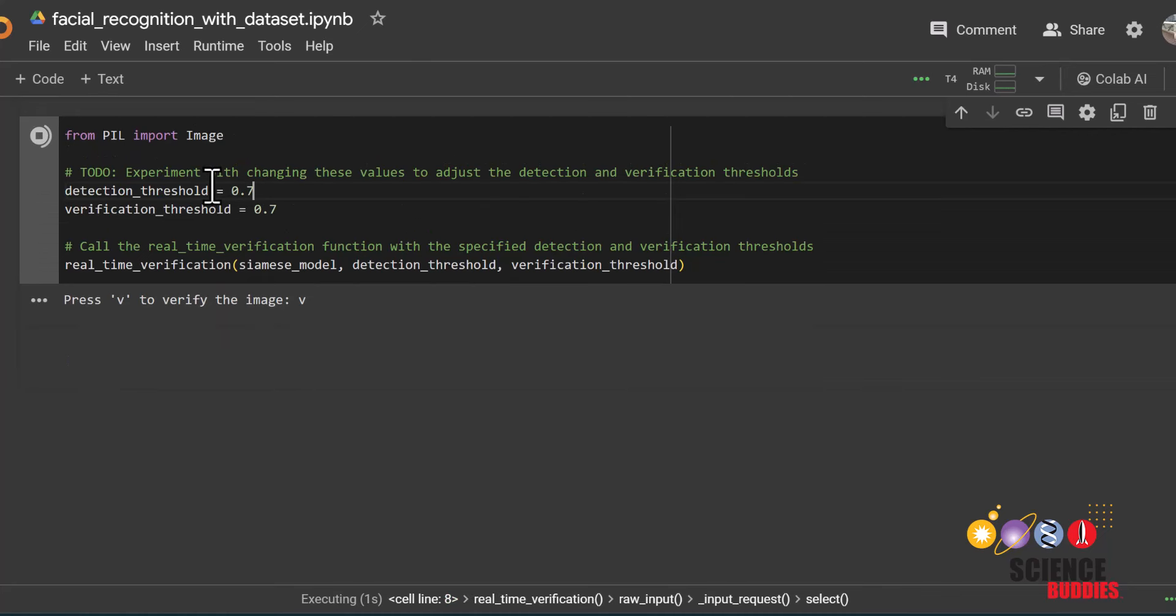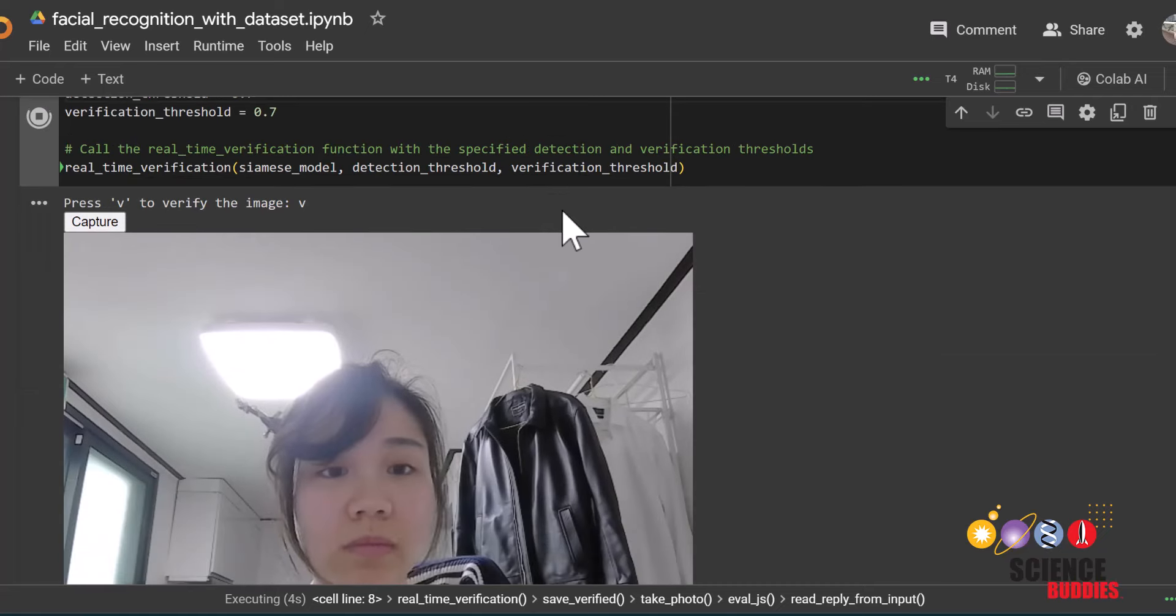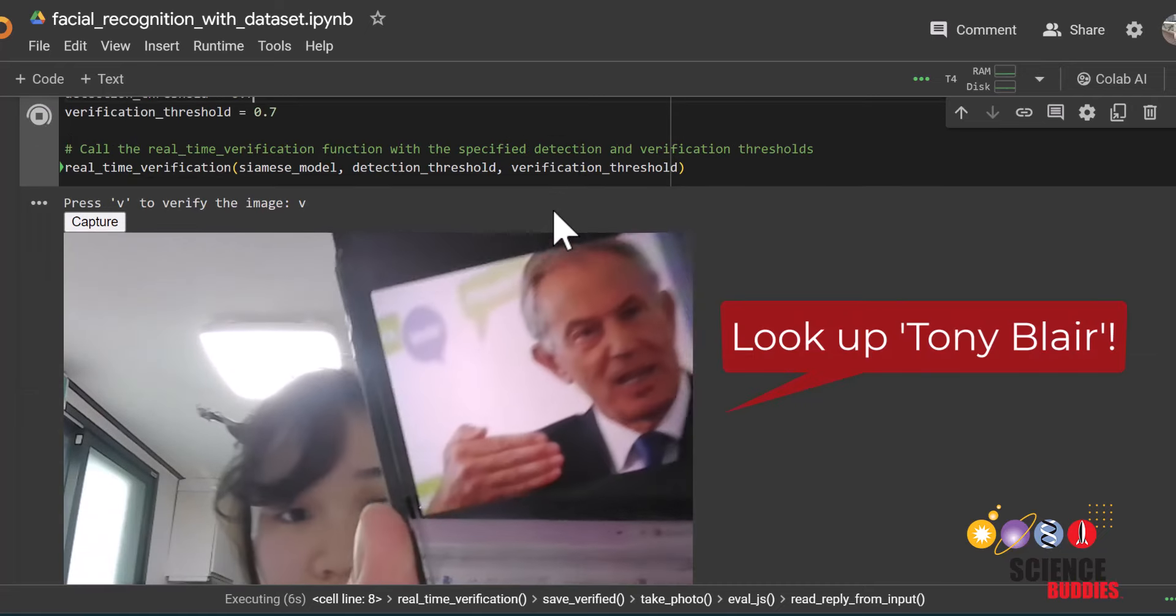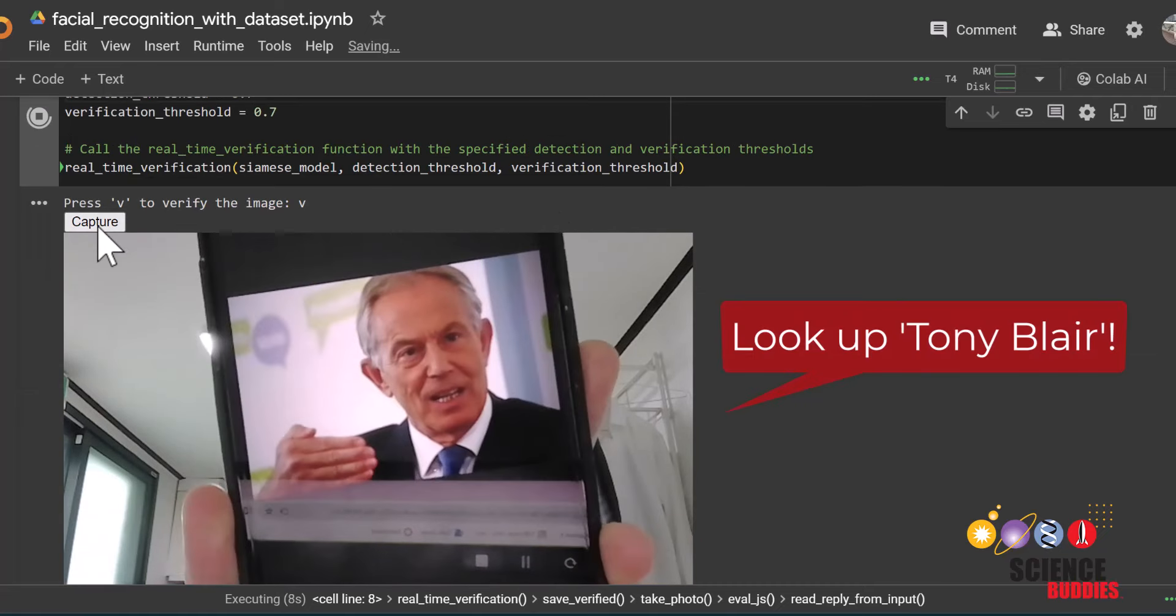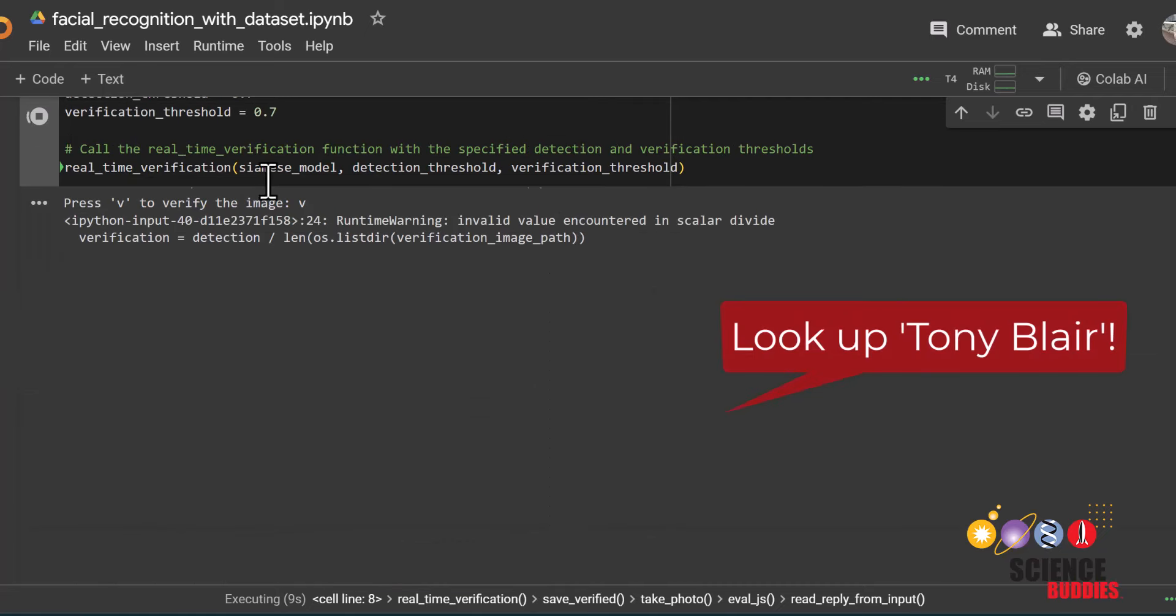If you are using the notebook with the dataset, you can look up Tony Blair on a mobile device and hold it up to the camera as so.